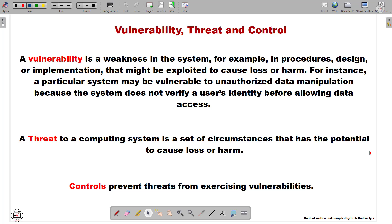For example, if a website has databases and those databases have inputs that are not properly sanitized — that is, the inputs are not properly filtered or sanitized before being sent to the database or backend — in such a case we can easily carry out SQL injection on that database or website. That is what we call a threat. So improper sanitization of inputs is the vulnerability, and SQL injection — the actual attack used to exploit that vulnerability — is the threat to the system.